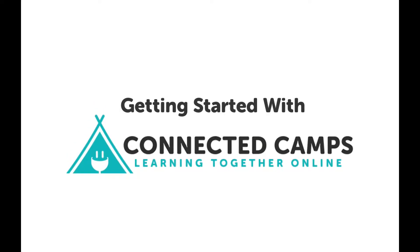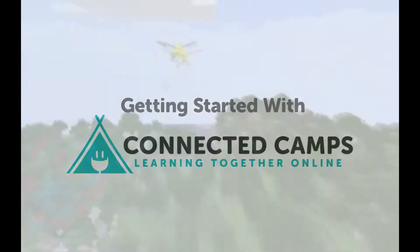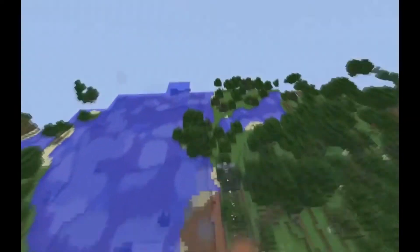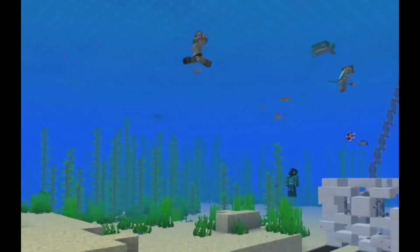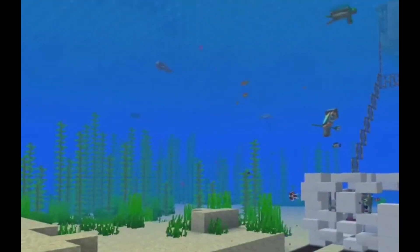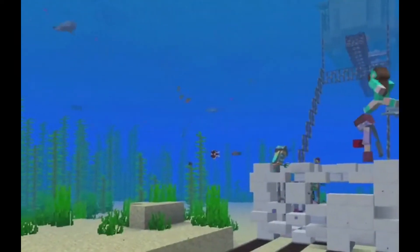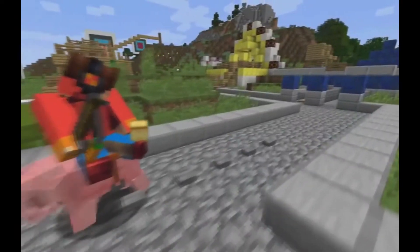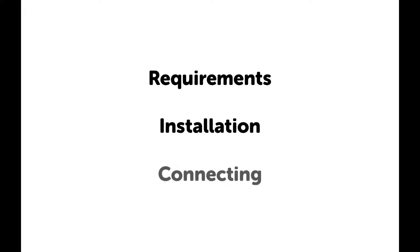Welcome to Connected Camps. My name is Jake and I'd like to thank you for joining our programs. We're excited to have you in our community. In this video I will walk you through everything you need to know about this program. This includes the preparation required before the class and how to join on the first day.